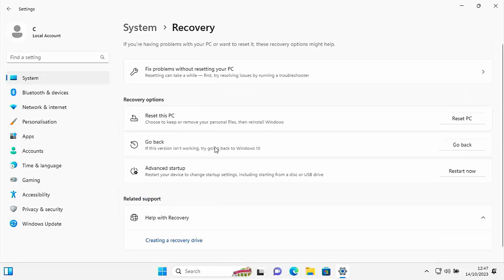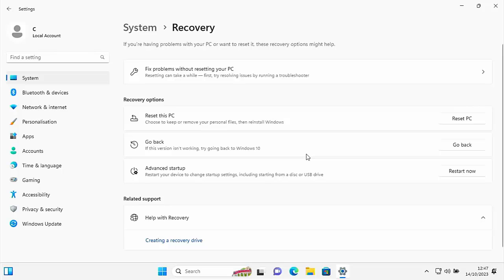And then here, if your system will allow you to go back to Windows 10, there is a go back just there under recovery options. Now, if that's grayed out, or it's not there, then unfortunately, either 10 days has passed, or something's corrupted the recovery files for Windows 10. And there's no way of going back directly.